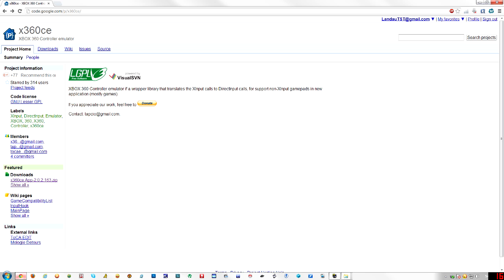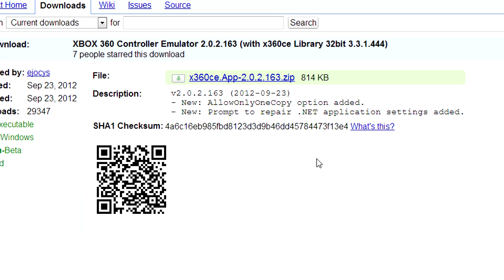But also if you don't have the latest version, go to the main website and download it because it's a lot more simple to set up than the old version where you have to go into the hardware configuration, get the IDs and everything. The new version is a lot more simple to set up.